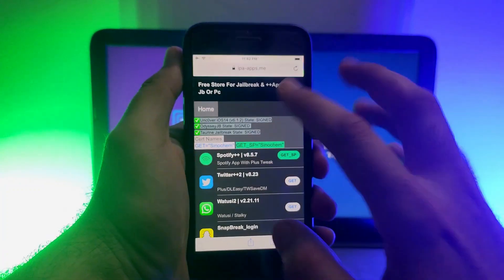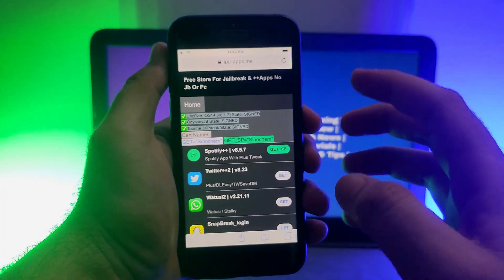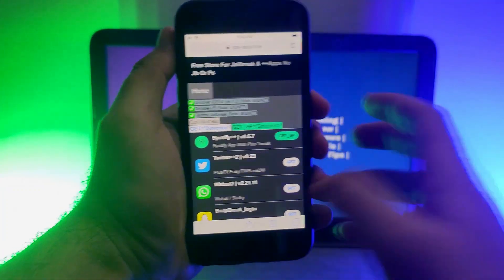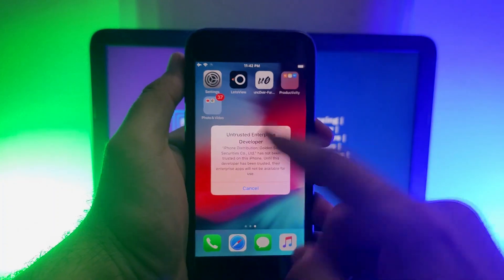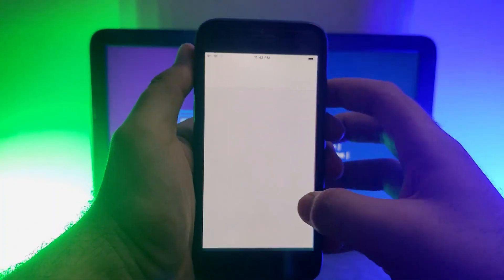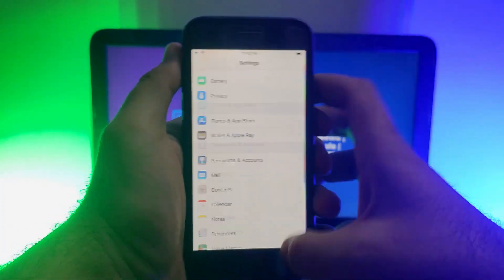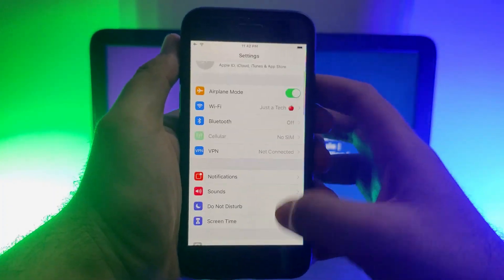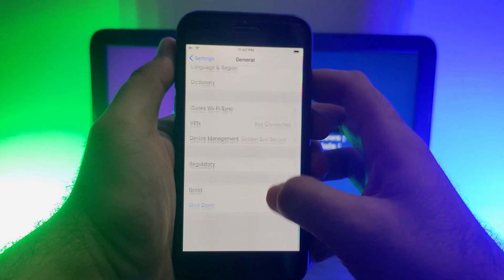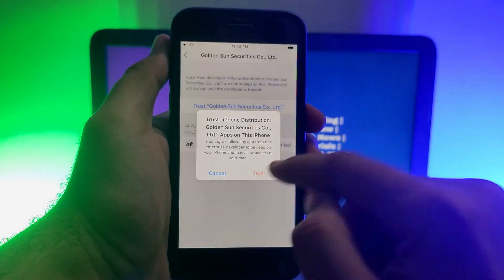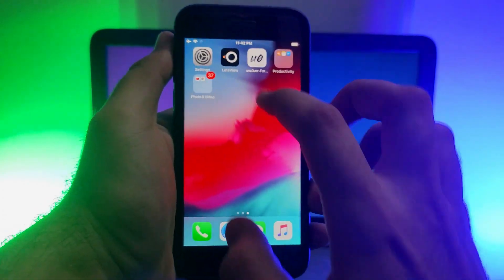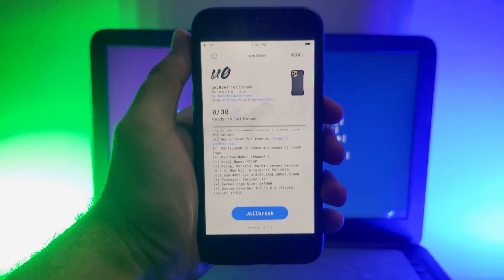Once the installation is done, the first time you open the app you will need to trust the certificate. Go to Settings, then Device Management, and trust the certificate from there. After that, it will open.